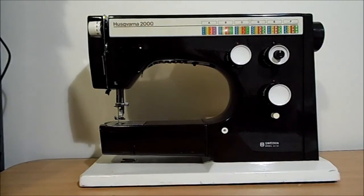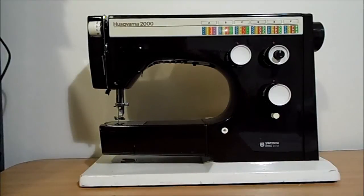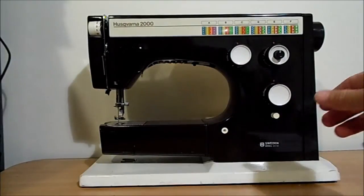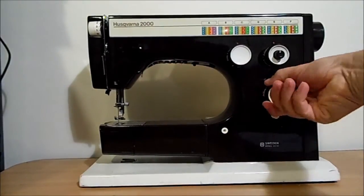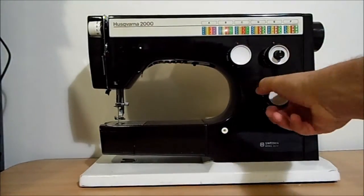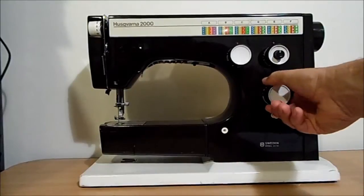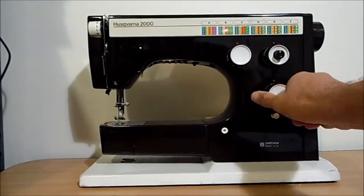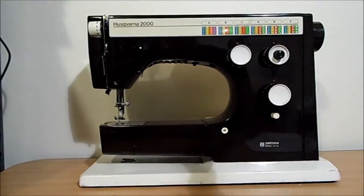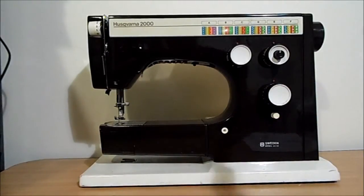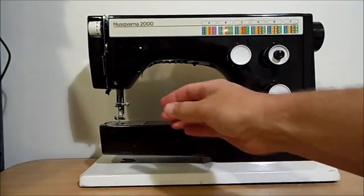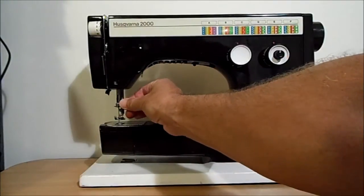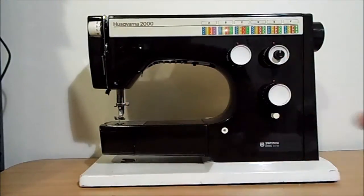Pretty much what that means is when your machine is set on zero for the straight set, your machine should sew a straight line and your zigzag won't move to the left and the right.